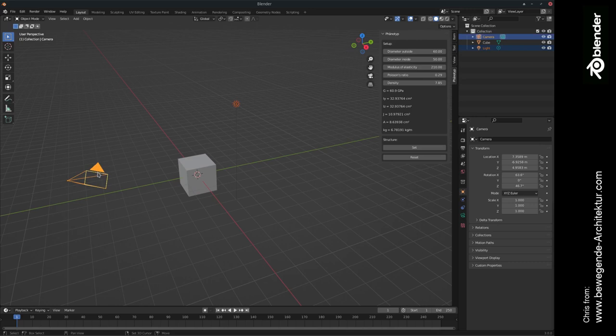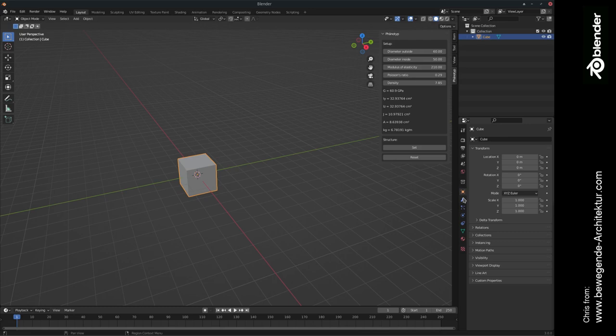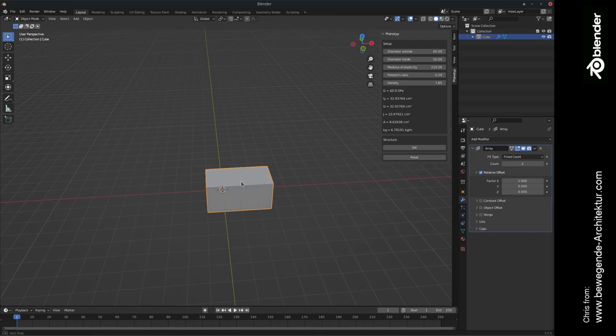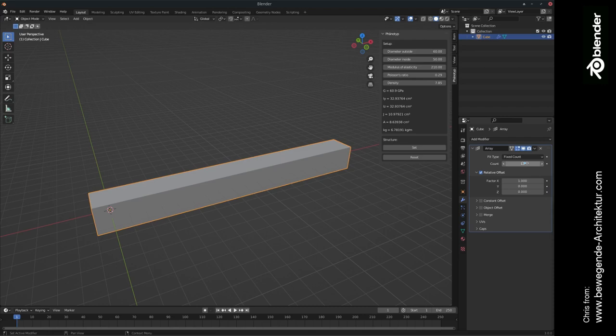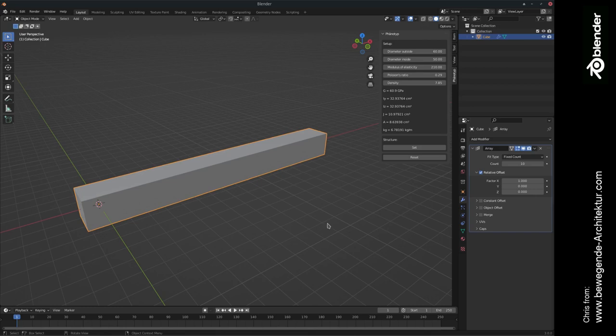Let's delete Lamp and Camera. Select the cube object. We are going to add a modifier of type array and we are just copying this cube for multiple times in order to get some kind of beam structure.